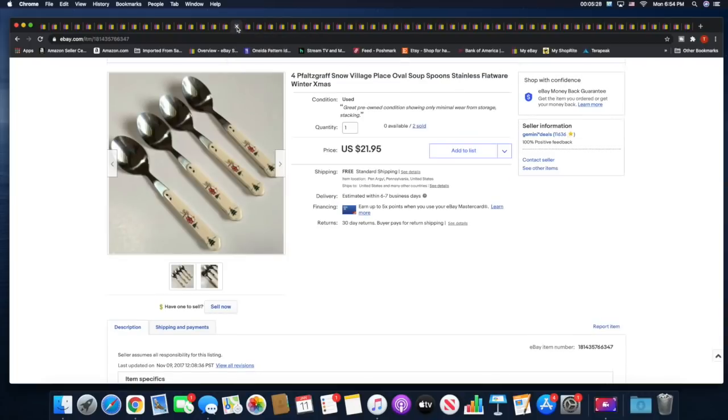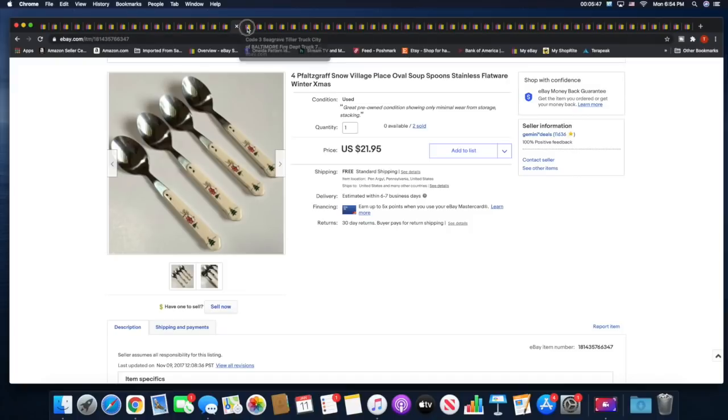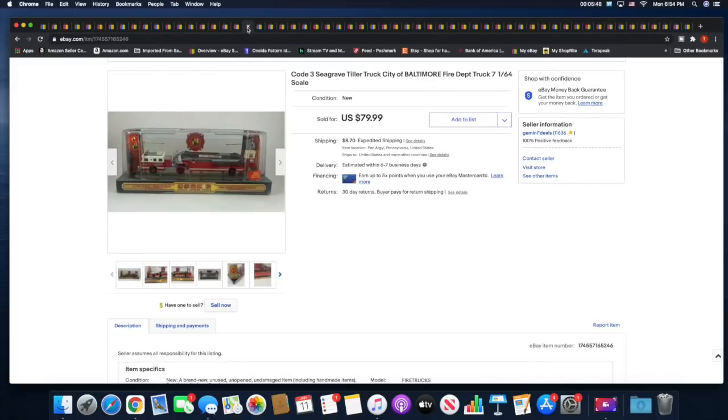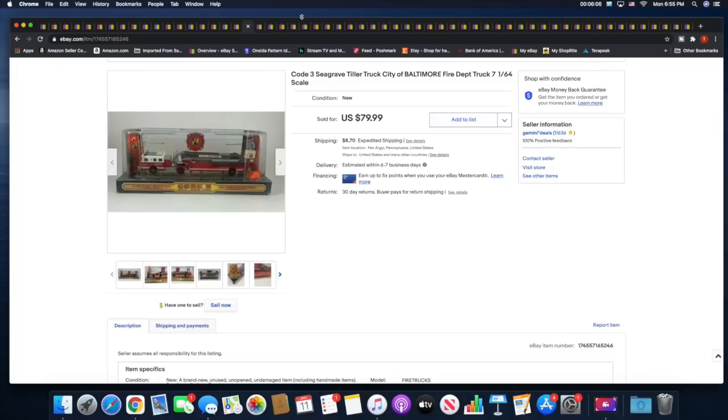Then I sold this Home Shopping Network Storybook Knits cardigan. I got this over the summer with a whole bunch of other Storybook Knits sweaters. This one sold for $25 plus shipping. Next I sold four Pfaltzgraff Snow Village spoons for $21.95 with free shipping. I had a whole set of this and I parted it out. It took about three years for all of it to sell but it has all sold now. These were the last four pieces I had left. Next is a Code 3 tiller truck. This sold for $79.99 plus shipping. I picked this up in the fall, I think it was actually November. It was one of the last sales that I went to and it was definitely getting cold already.